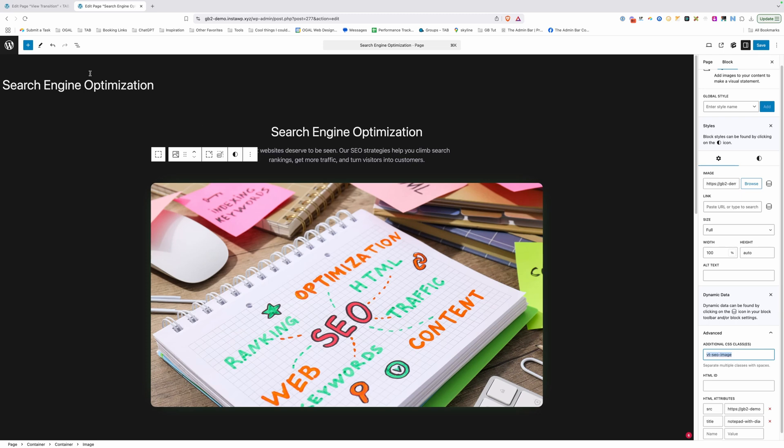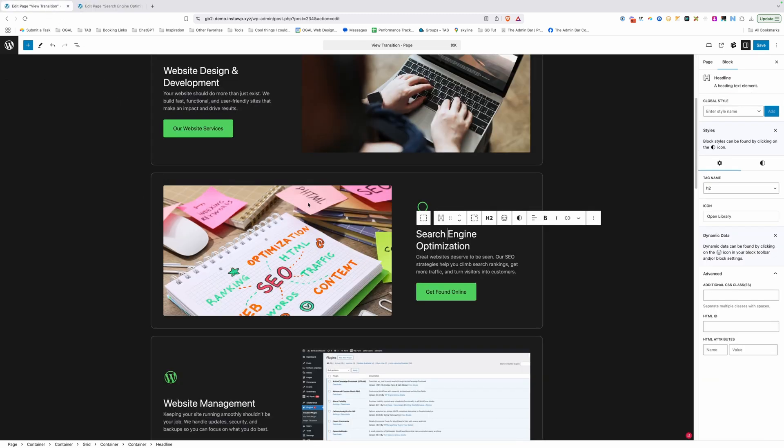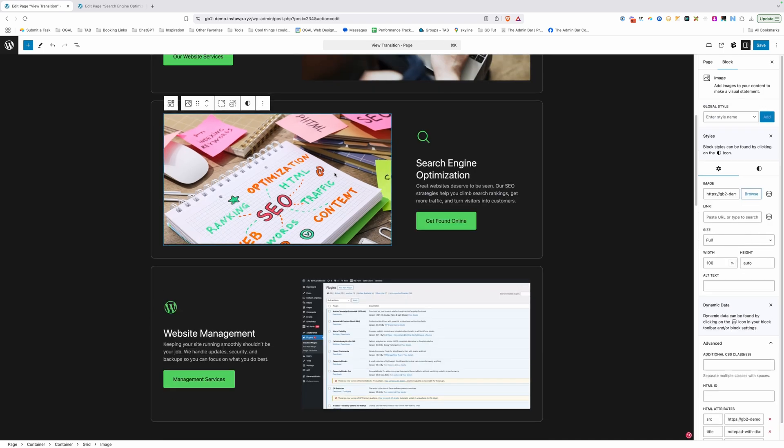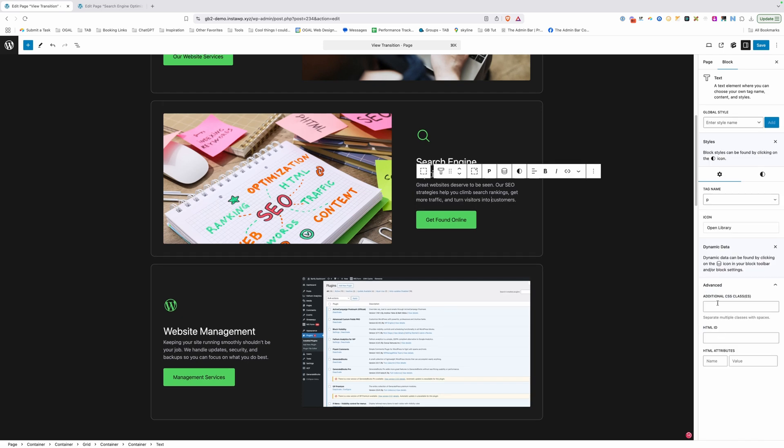I'm going to go ahead and copy this last class and we're going to go back into our services page. And we need to add matching classes for each one of these as well. So here on the image, I'm just going to paste in that class. For the description, we'll paste that in but change image to description.